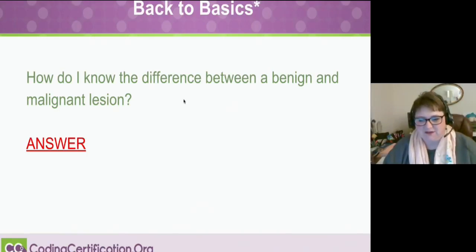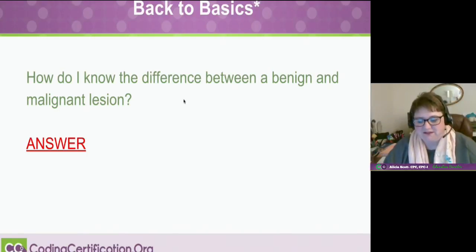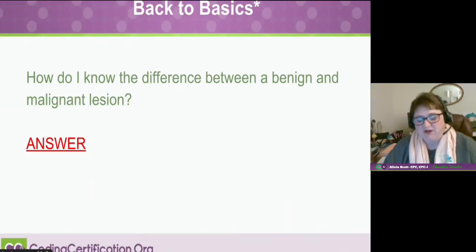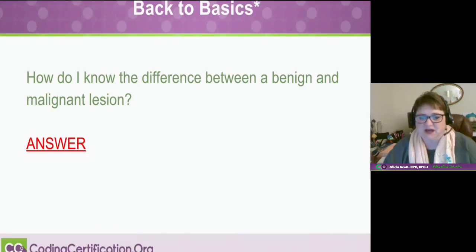This is something I'm really excited that we're going to implement — this back to basics — especially since we've got so many new people and new credentials that are working on being coders or think they might be interested in coding and are coming to the webinars. One of the questions we get a lot is: how do I know the difference between a benign and a malignant lesion?